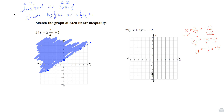The y-intercept is -4 and the slope is -⅓, so we go down 1 and right 3, or up 1 and left 3. We need to determine the type of line: it's a strict greater than with no or equal to, so it has to be a dashed line.